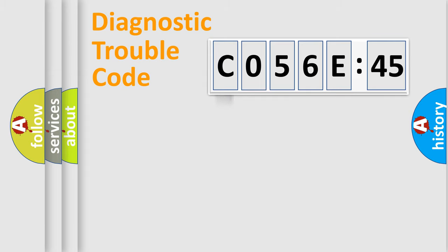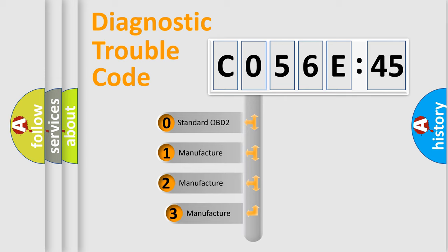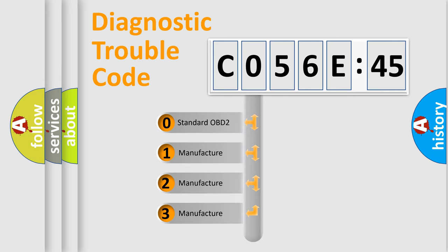Powertrain, Body, Chassis, and Network. This distribution is defined in the first character code.